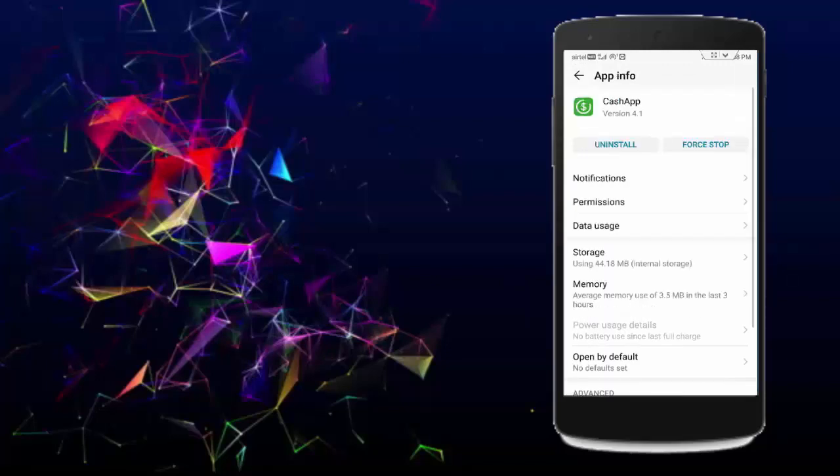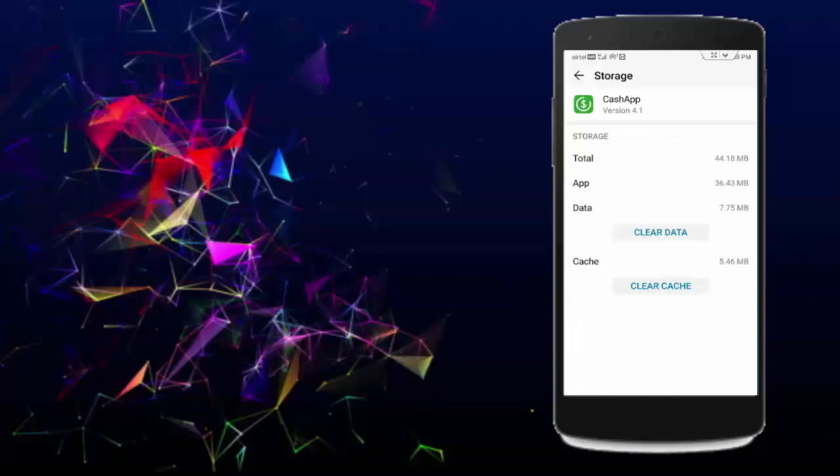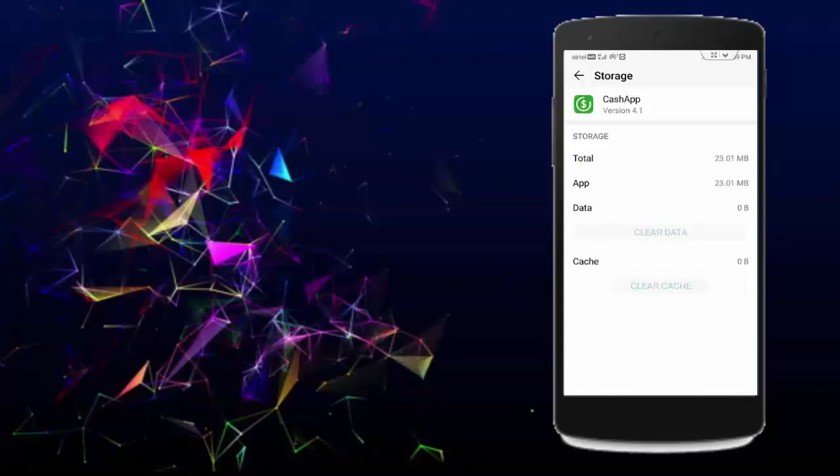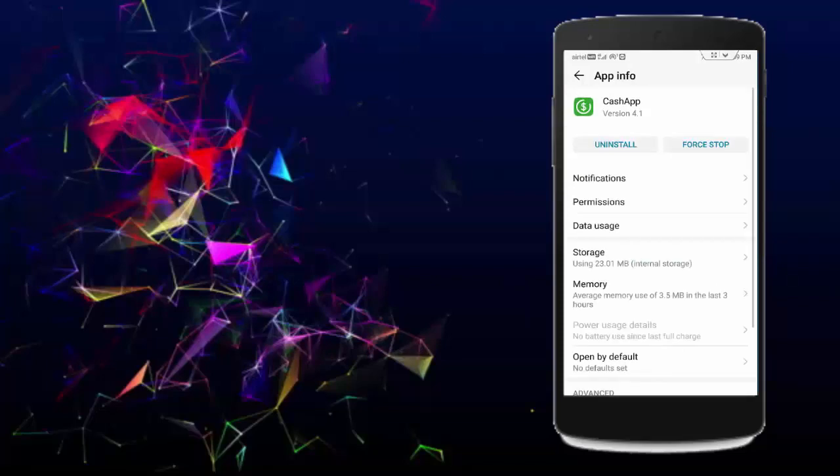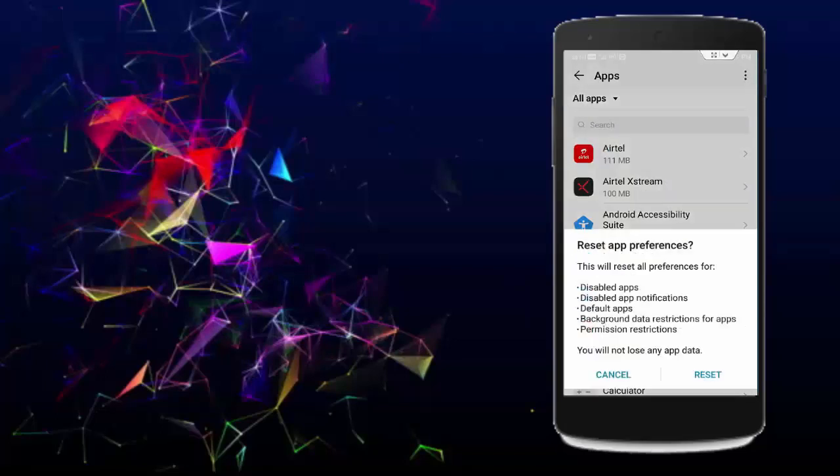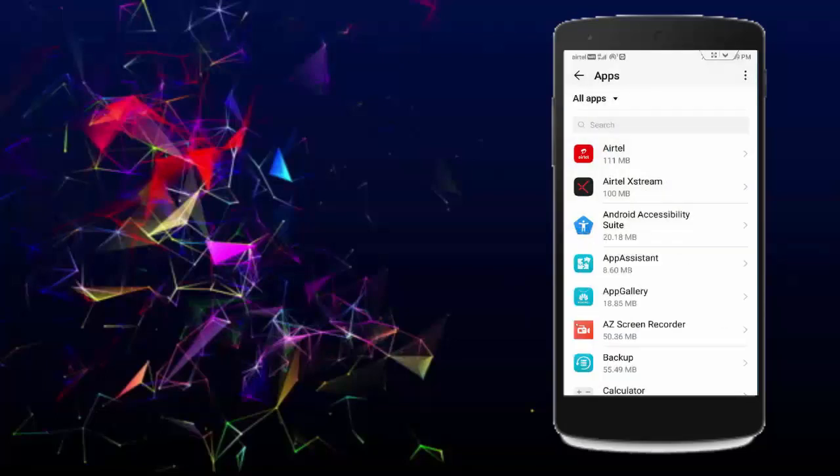Open it, tap on Storage, tap on Clear Cache, tap on Clear Data, then tap Delete. Go back, tap the three dots in the top right, select Reset App Preferences, and tap Reset.